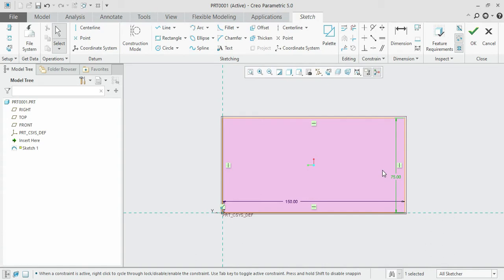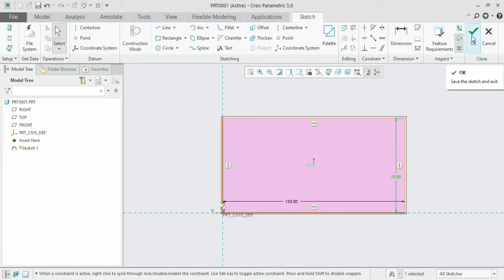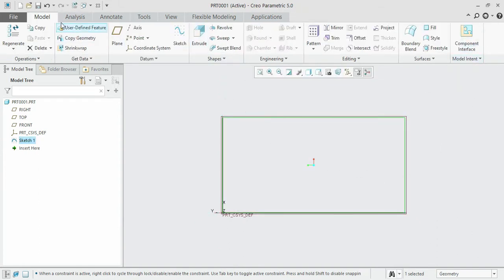Now we are going to convert it to 3D using the extrude option. Basically, extrude is like pulling up over a perpendicular axis. In this case the X and Y directions have been defined, but there are no values in the Z direction, so we are going to pull up over the Z direction.